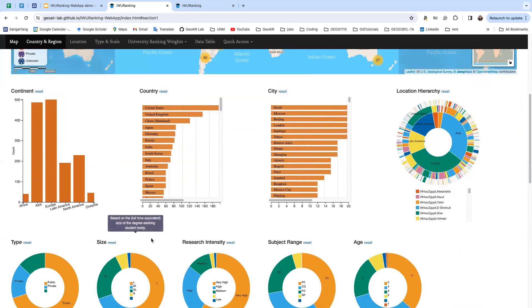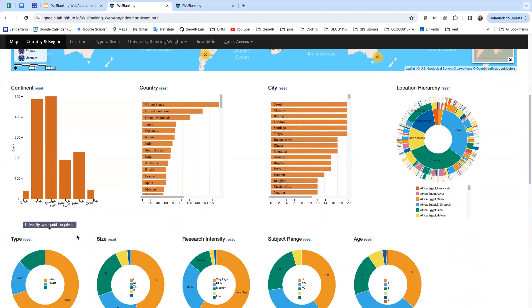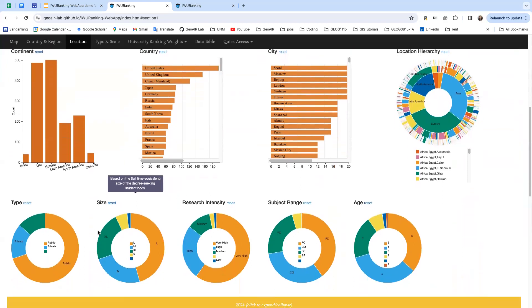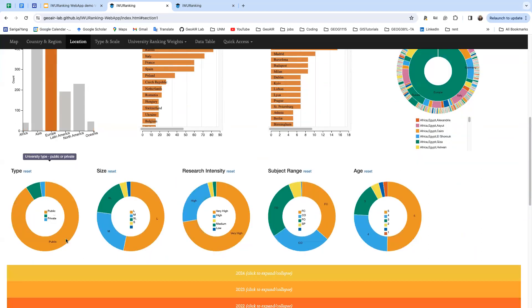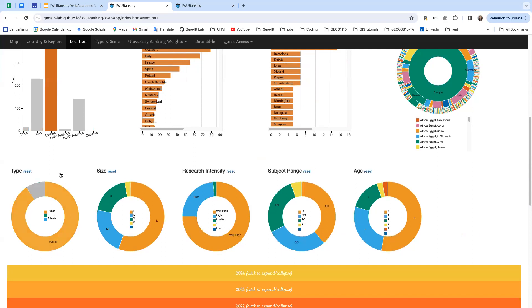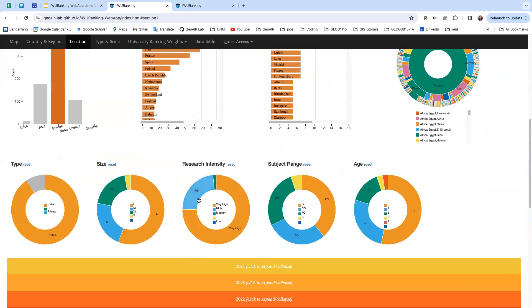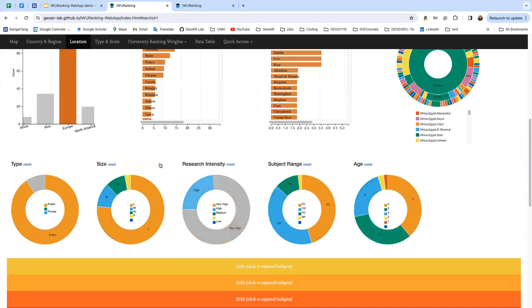You can also do multiple selections in one chart and combine it with other selections on other charts. For example, if you want to see all the universities in Europe and they're public universities and they have very high research intensity, you can do this selection combination.